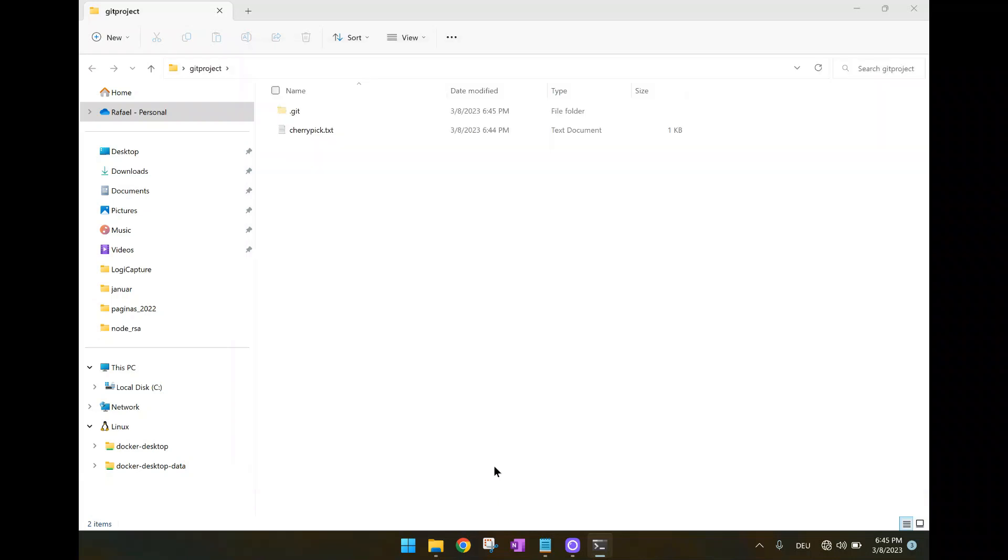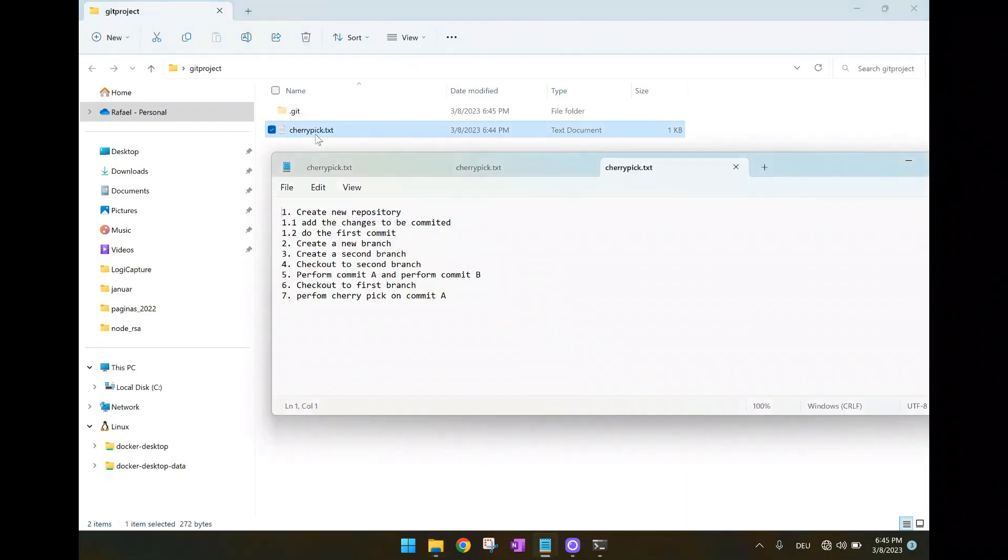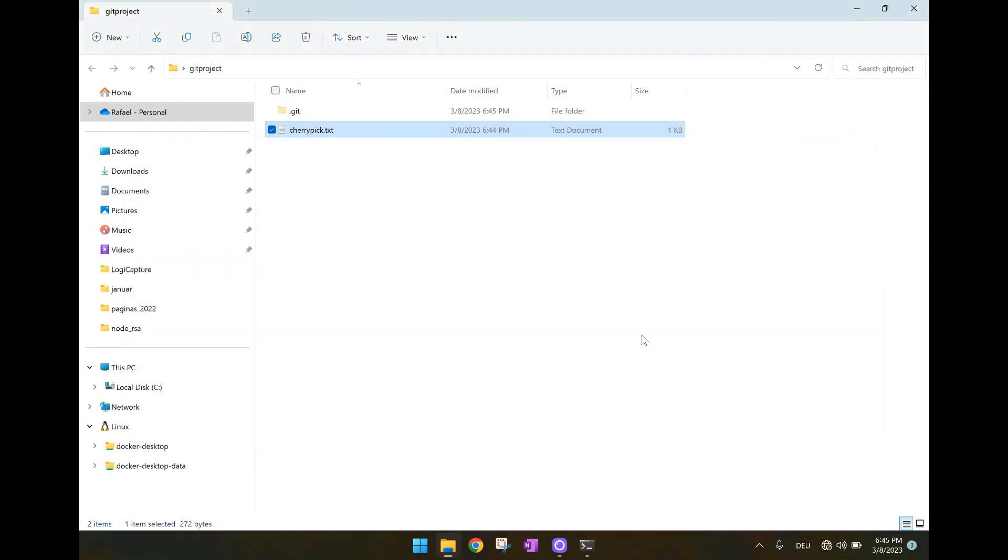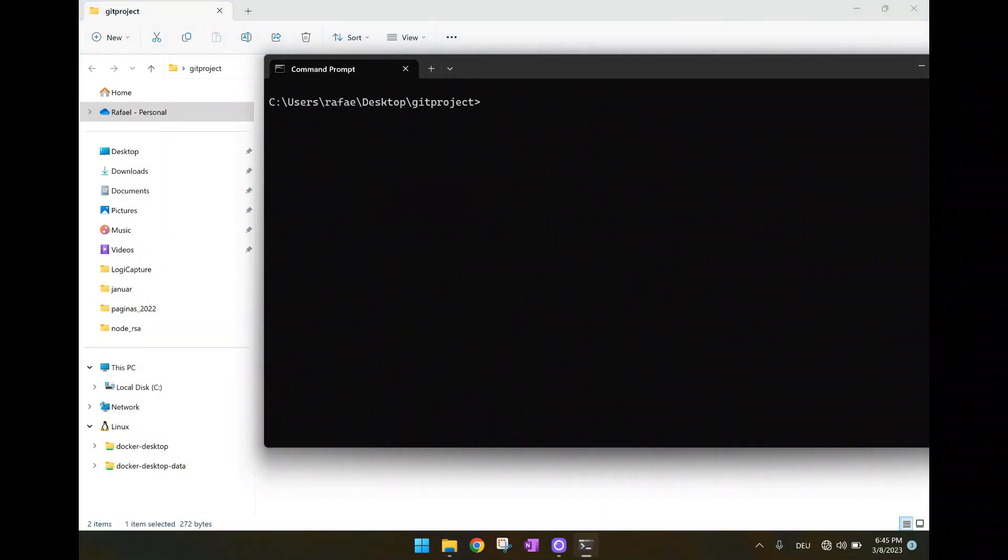We have the file changed. Here the last version, the version 3, in branch B. And now let's call it B. But now let's return back to master. But before do that, let's do the following. Git log.